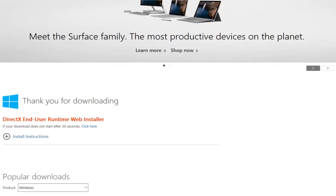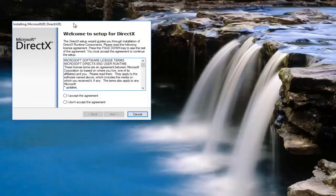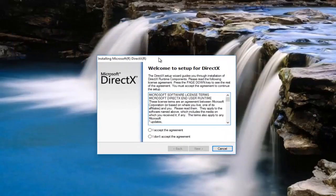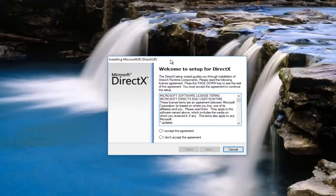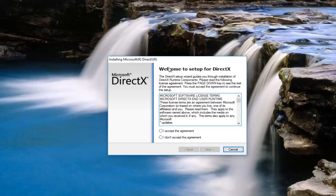So I'm going to minimize the web browser here because we're not necessarily done with it. If you want to close out of it I mean it's at your own discretion. But anyways we're going to get an installer here saying welcome to setup for DirectX.